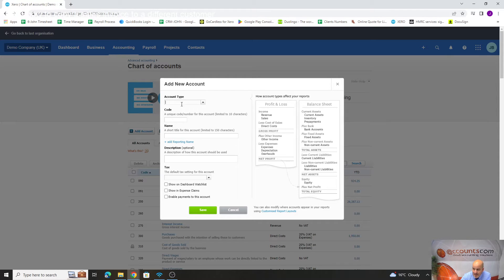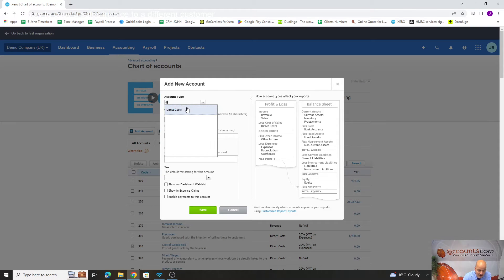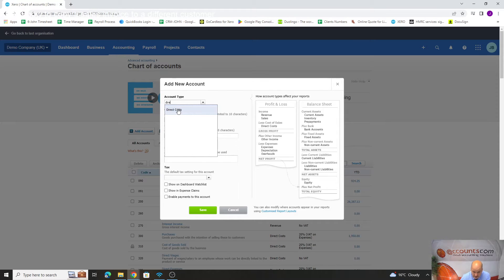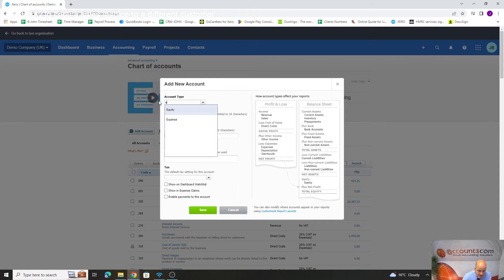The three you're probably going to be adding are revenue if you want to add an extra sales nominal, direct cost if it's part of your direct costs like purchases which affect your gross profit, and then the others are overheads which in the system are down as expense accounts.